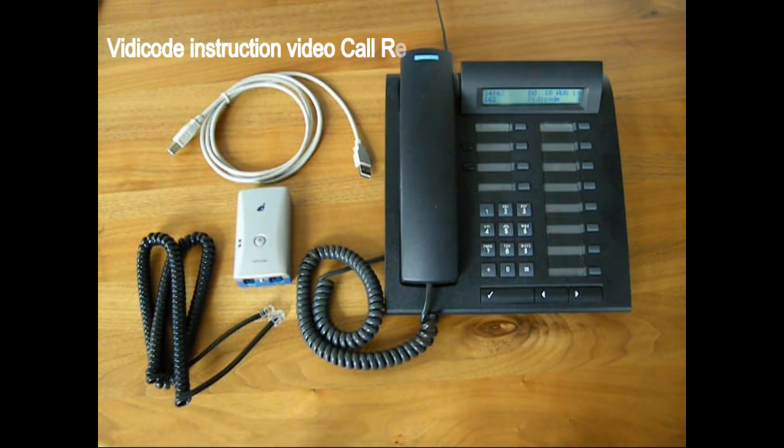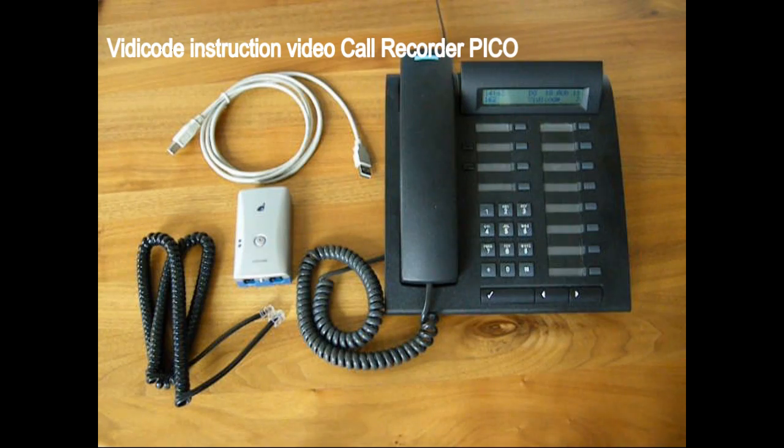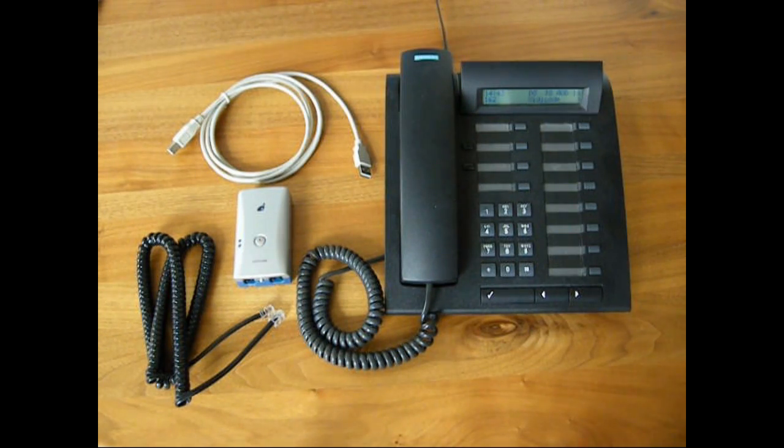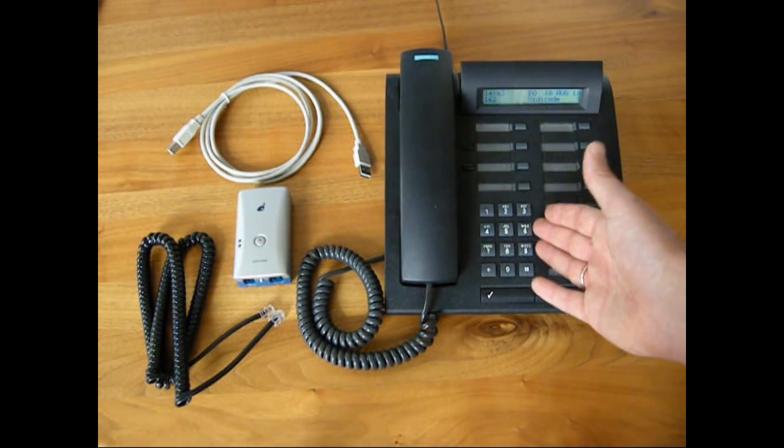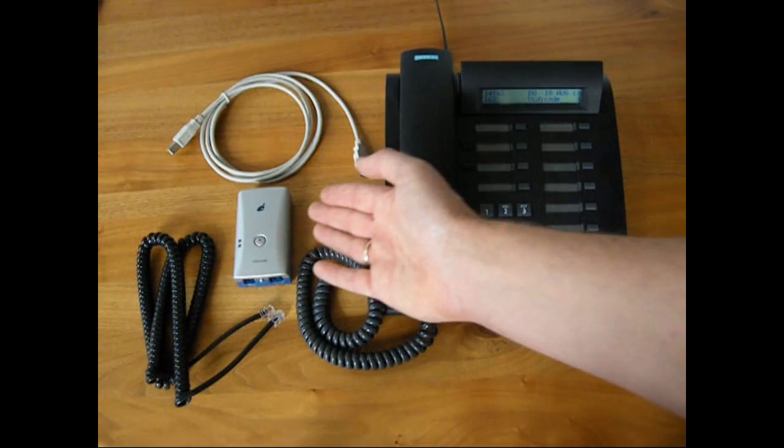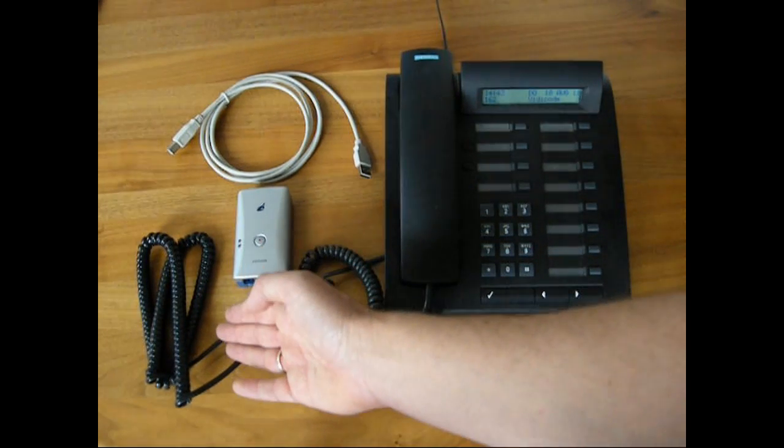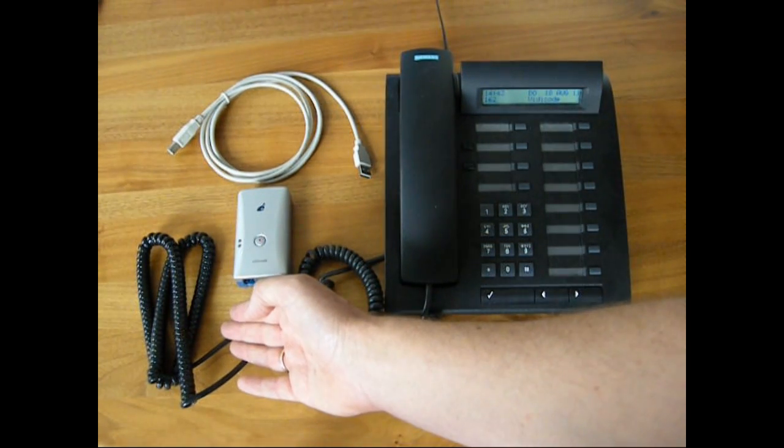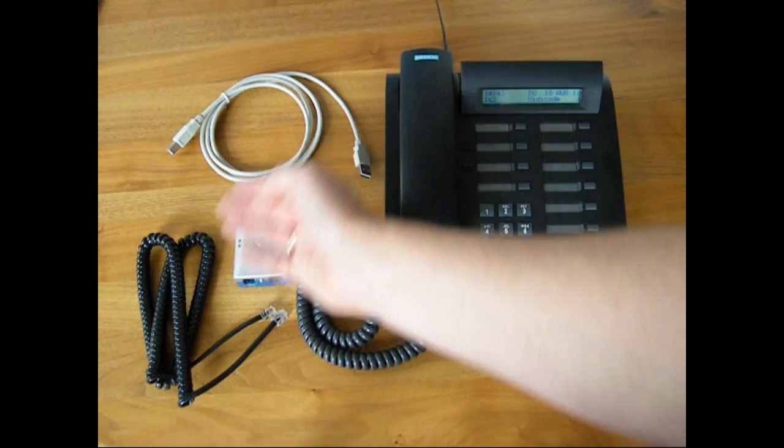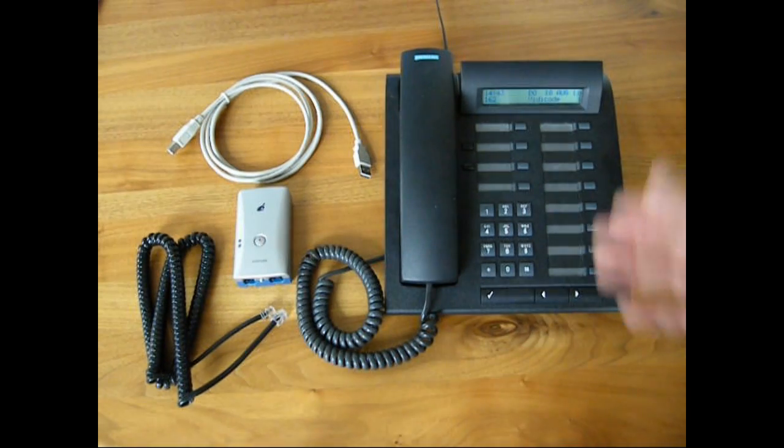Welcome to the short instruction video on how to connect and work with the Call Recorder Pico. What is needed is the telephone, the Pico of course, the lead between the Pico and the handset, and the USB cable.